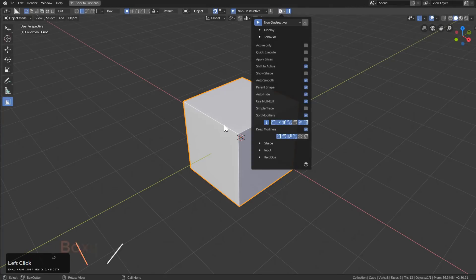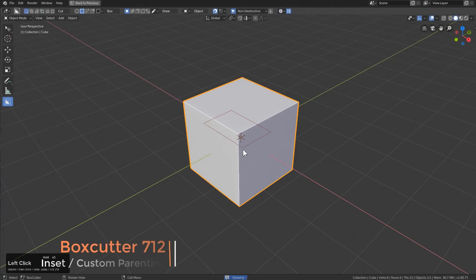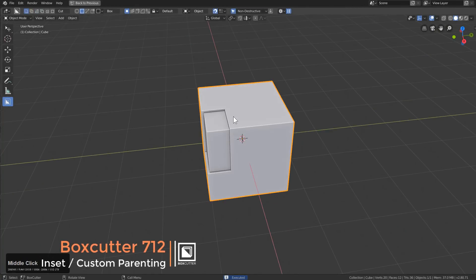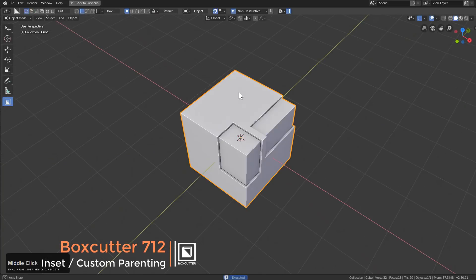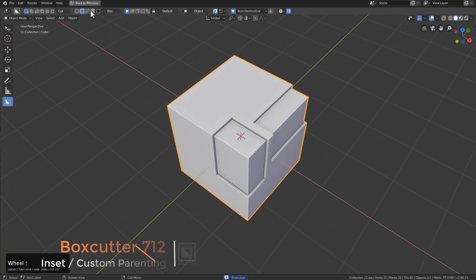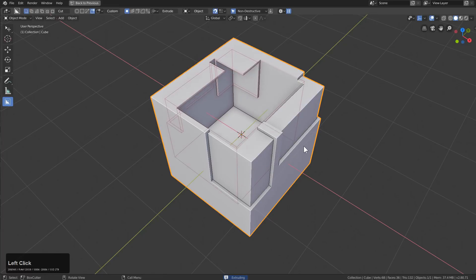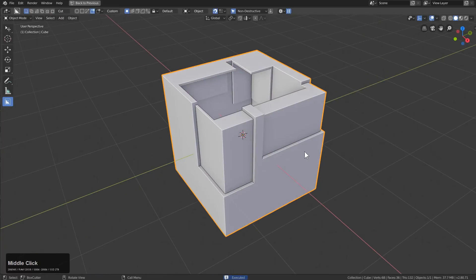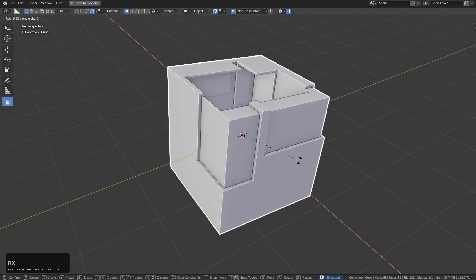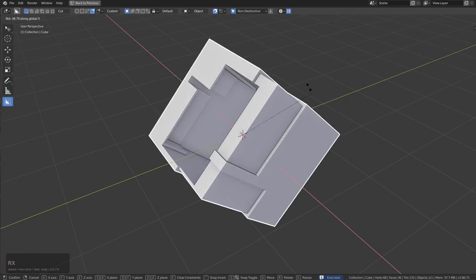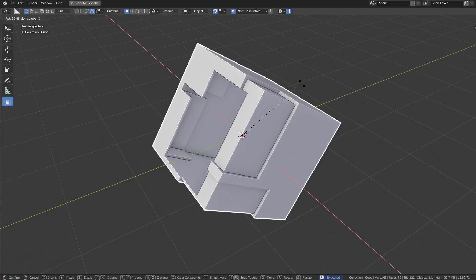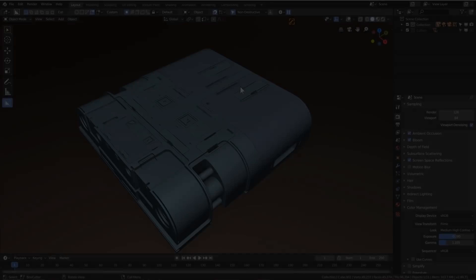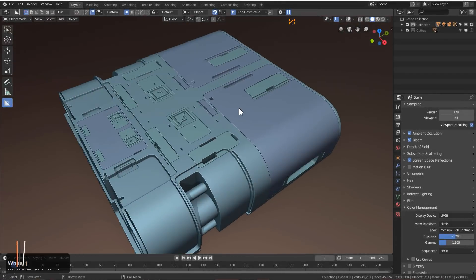In BoxCutter, ParentShape now respects both inset and custom shape. So now, if you use something as a custom cutter in addition to using it as an inset with ParentShape, now it will remain parented to the main object if that's what you need.